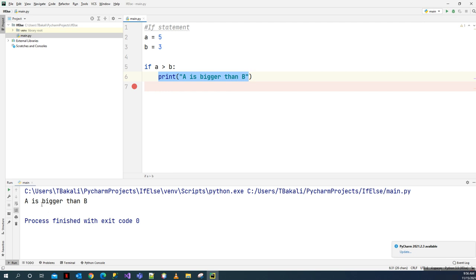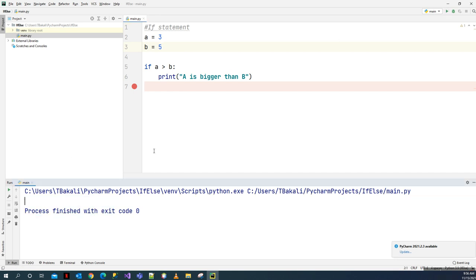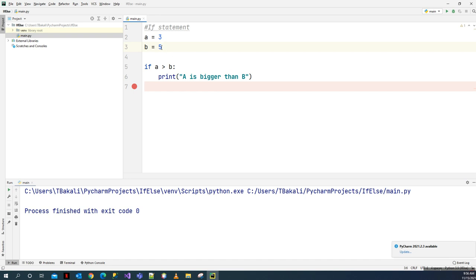A is bigger than b. But if we swap the values — say a is 3 and b is 5 — and run the same code, nothing will be shown in the results. That's because 3 is not bigger than 5. We're doing comparison here: if the result is true, the if statement executes and prints the message.